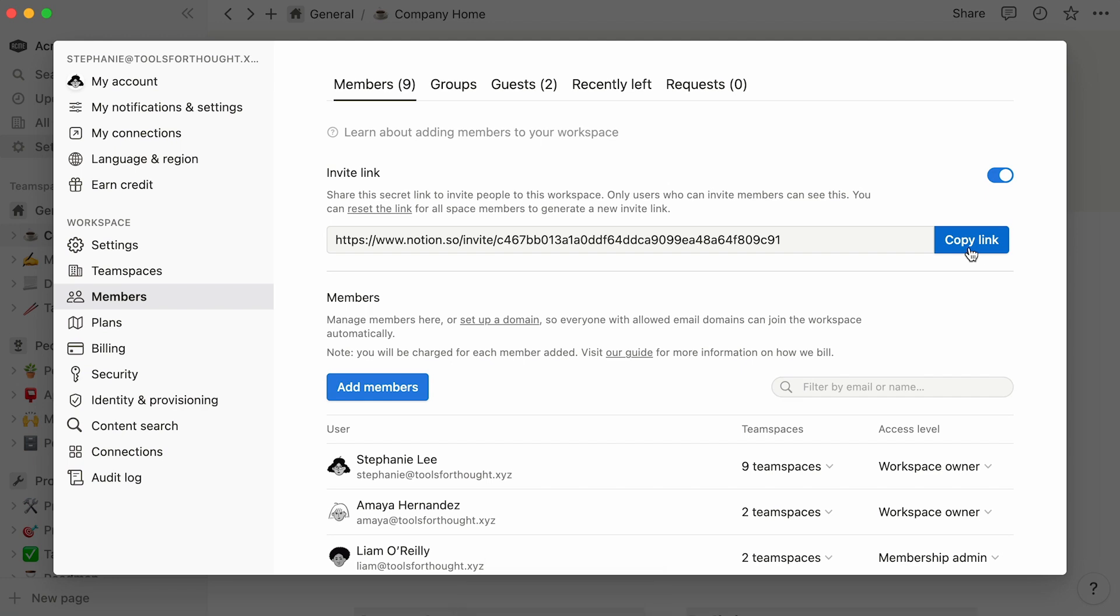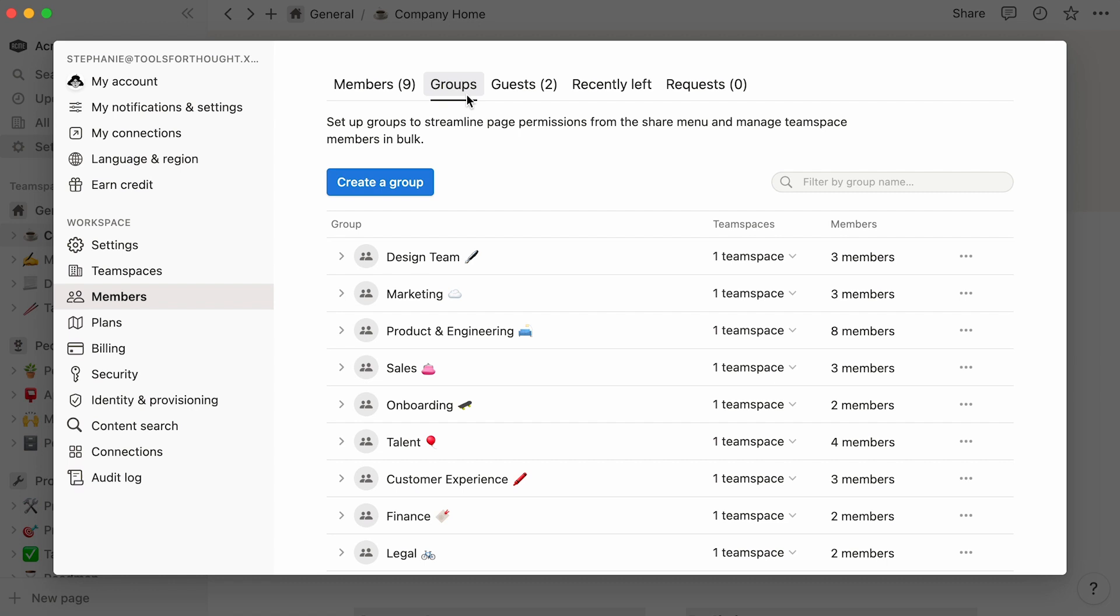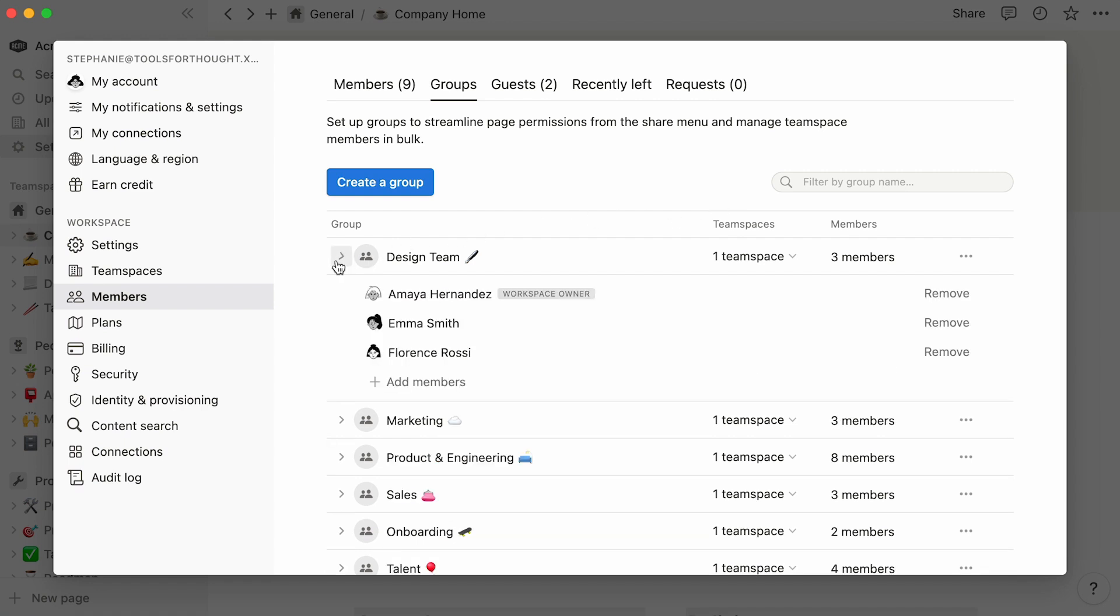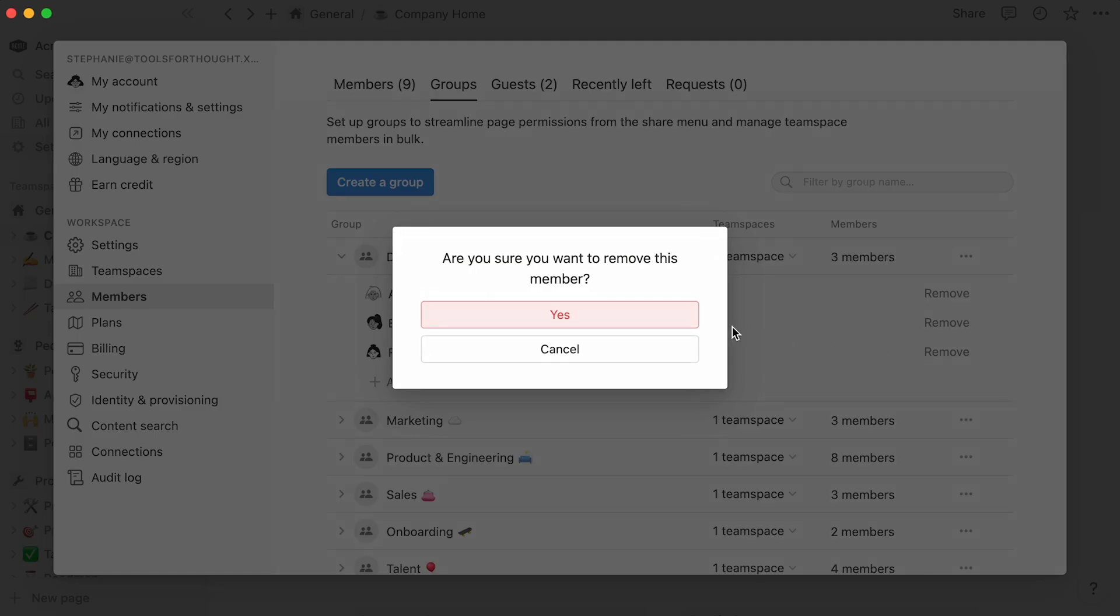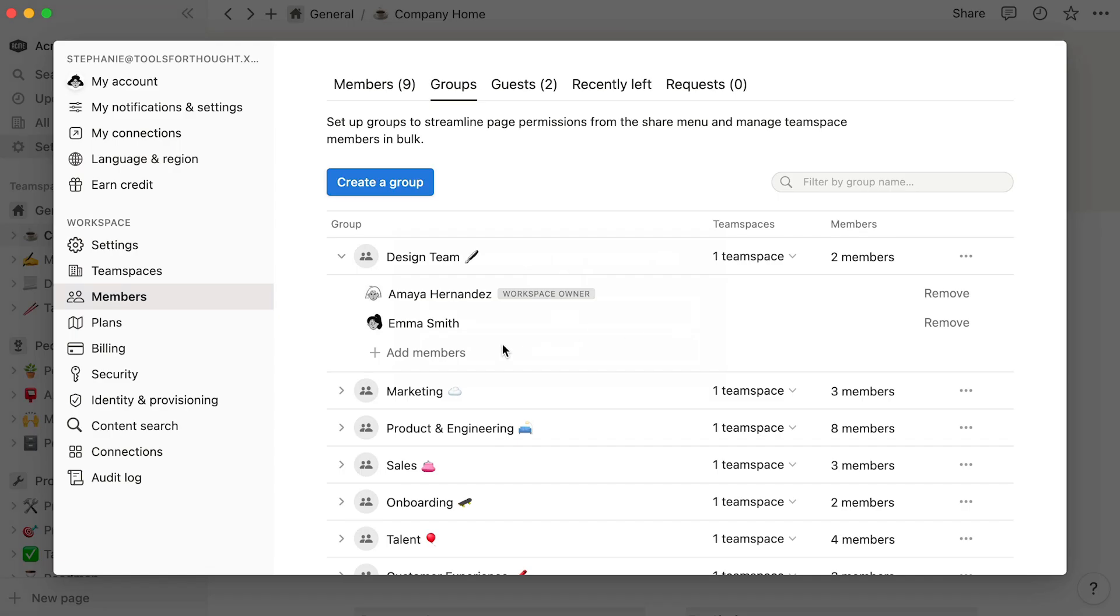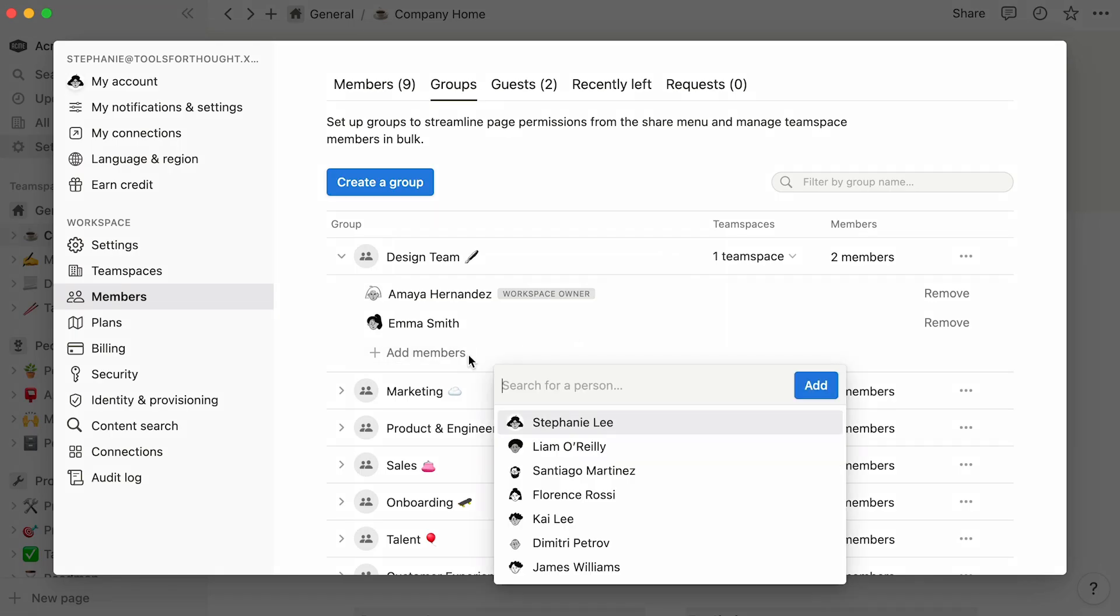As an admin, you have the option to create different groups in your workspace. This allows you to apply the same sharing permissions to multiple people at once. This column indicates the team spaces each group can access. Click on the arrow to the left of a group to view its members. You can remove a member like so, and click here to add new members.